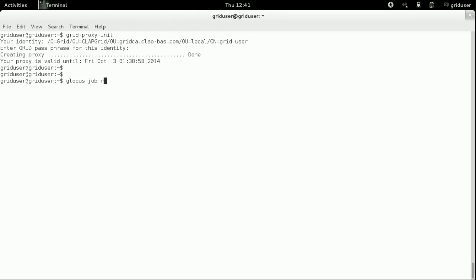The command globus job tram is used for synchronously executing your application. The required parameters are first, the job manager and second, the full path of the application in the remote machine.